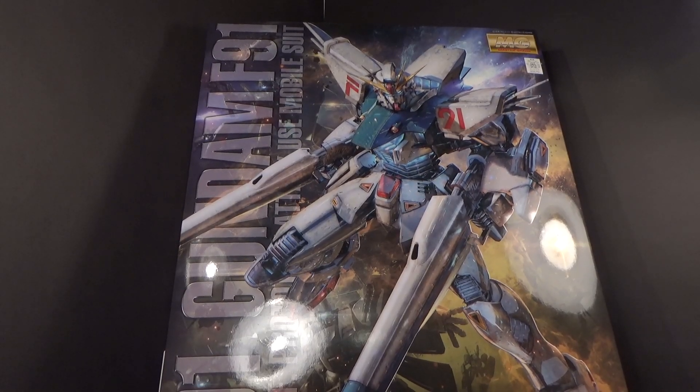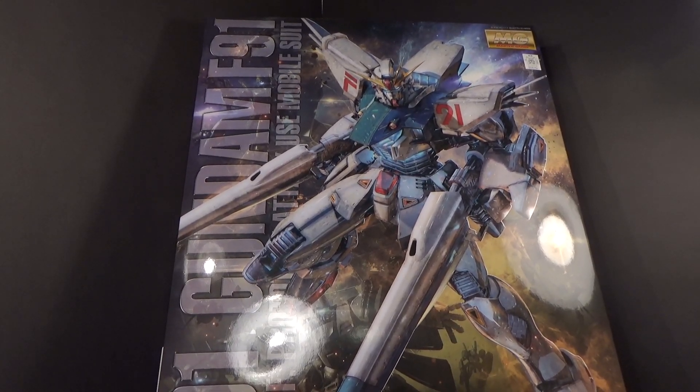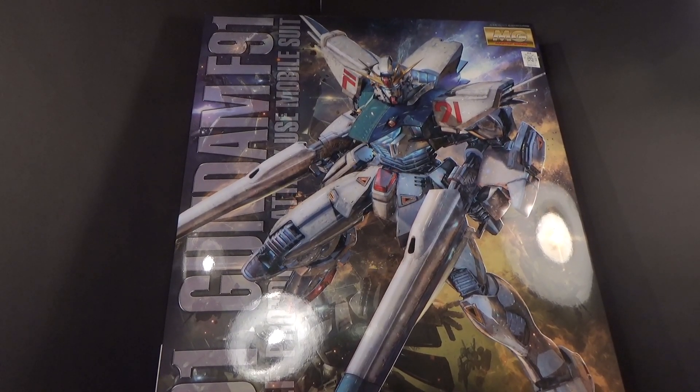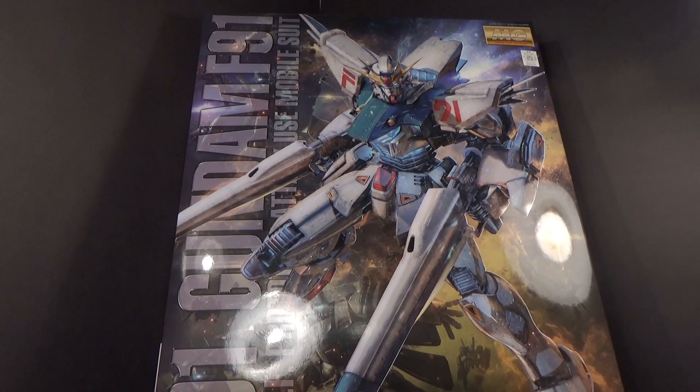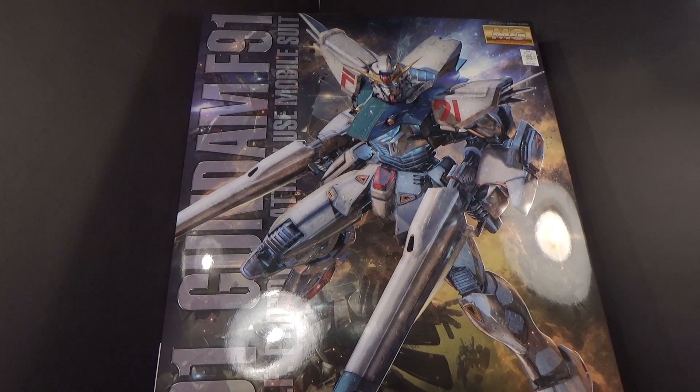Hello everybody, this is the unboxing of the 1/100 Master Grade Gundam F91 2.0.